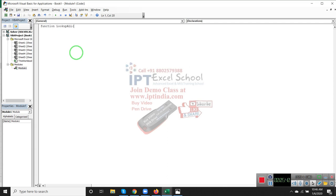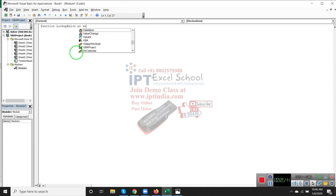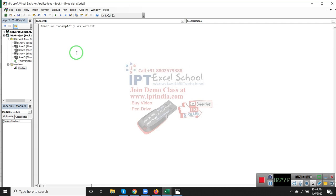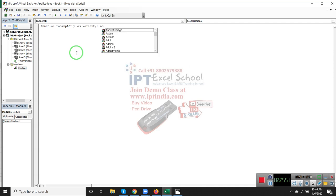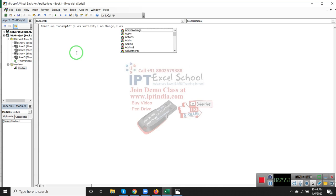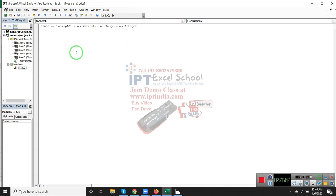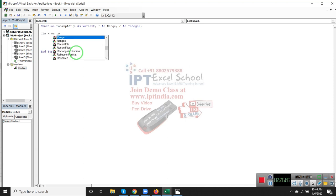First input is lookup value as Variant, second is the table array R as Range, and third is C as Integer - the column number, like in VLOOKUP. We apply Dim K as Range and also Dim P as String for the result.